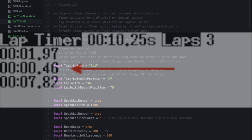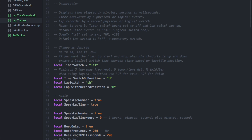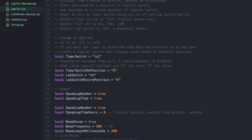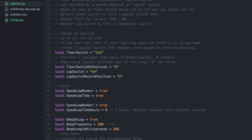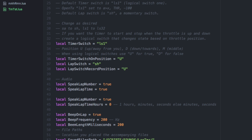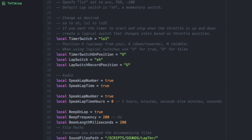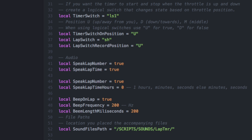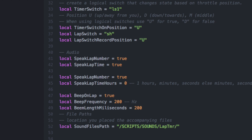The script displays the current elapsed time, the number of laps, and the time for each lap. The script also has audio which can be configured by editing the script file. You can turn the audio on and off if desired. You may also change the beep frequency and length.